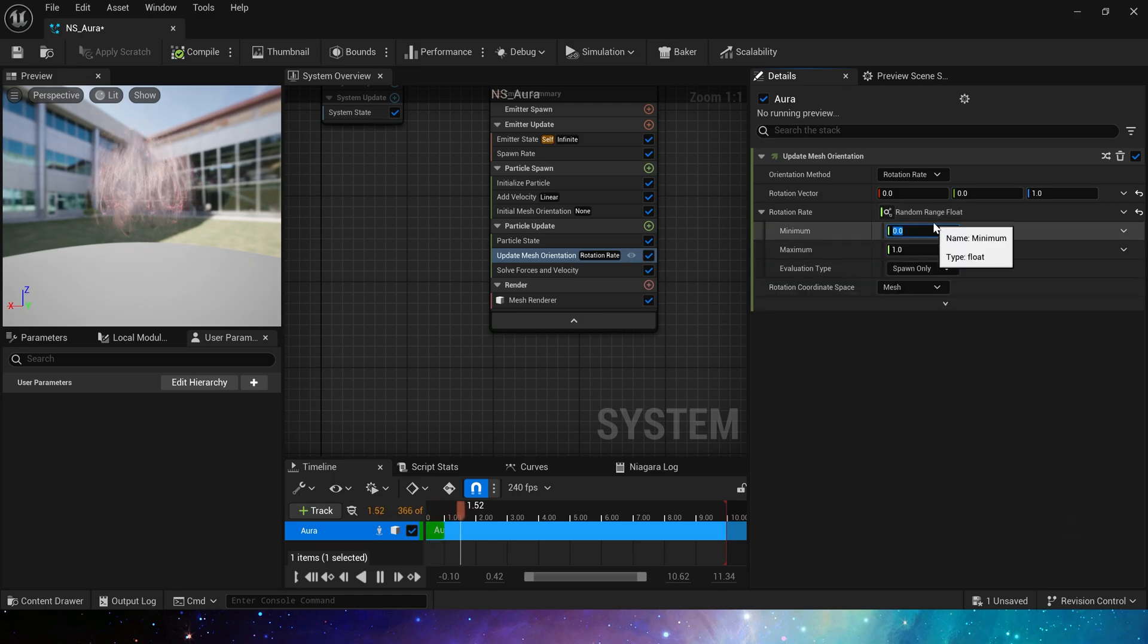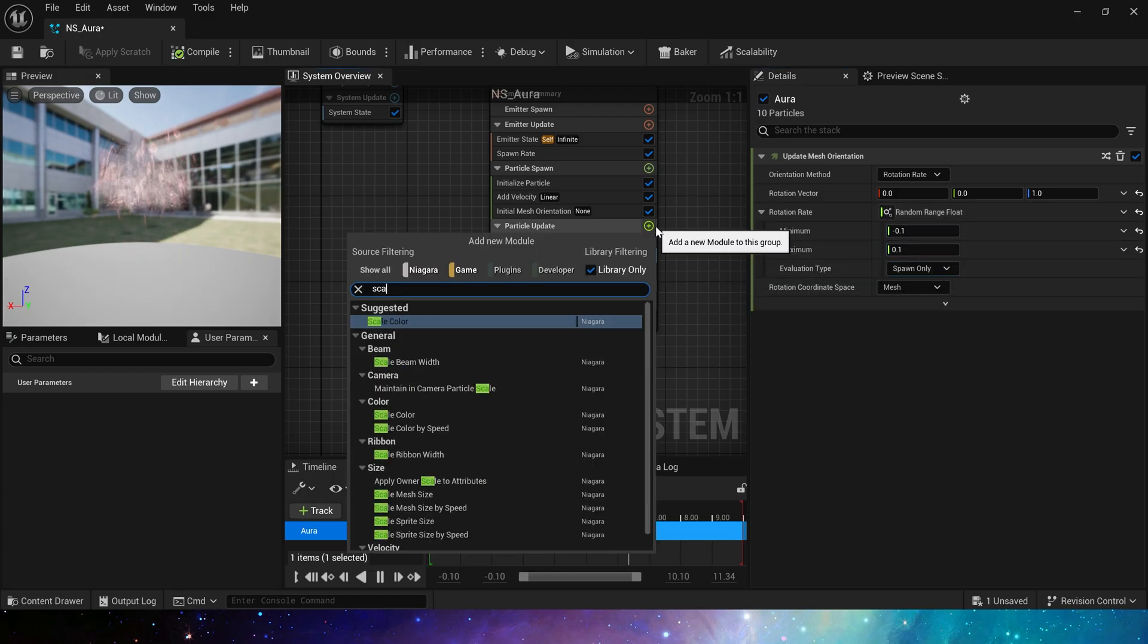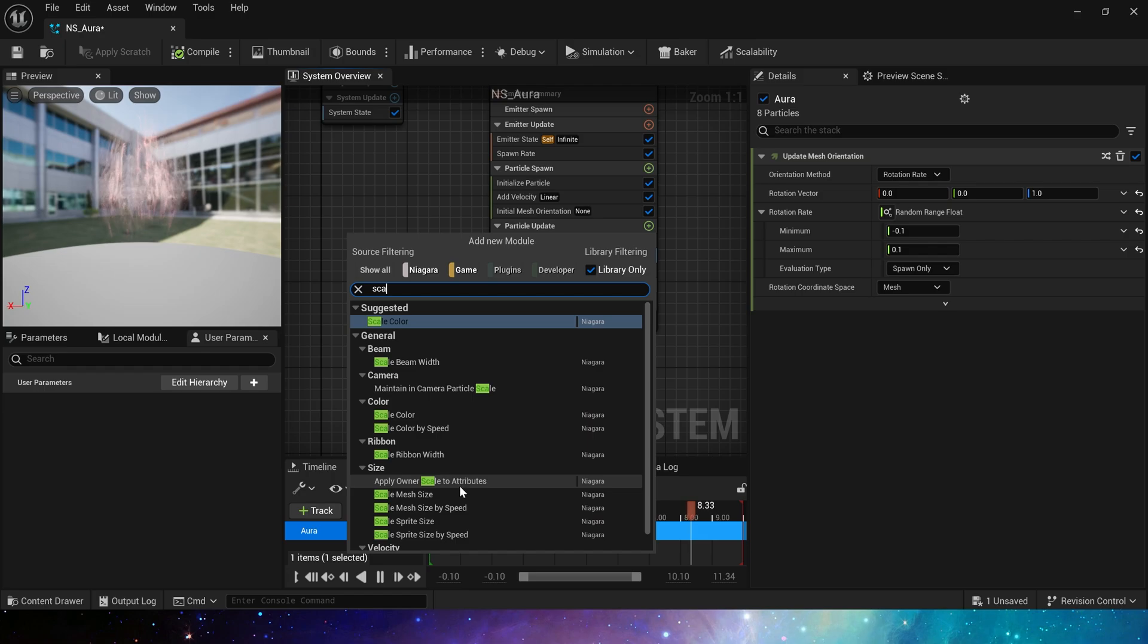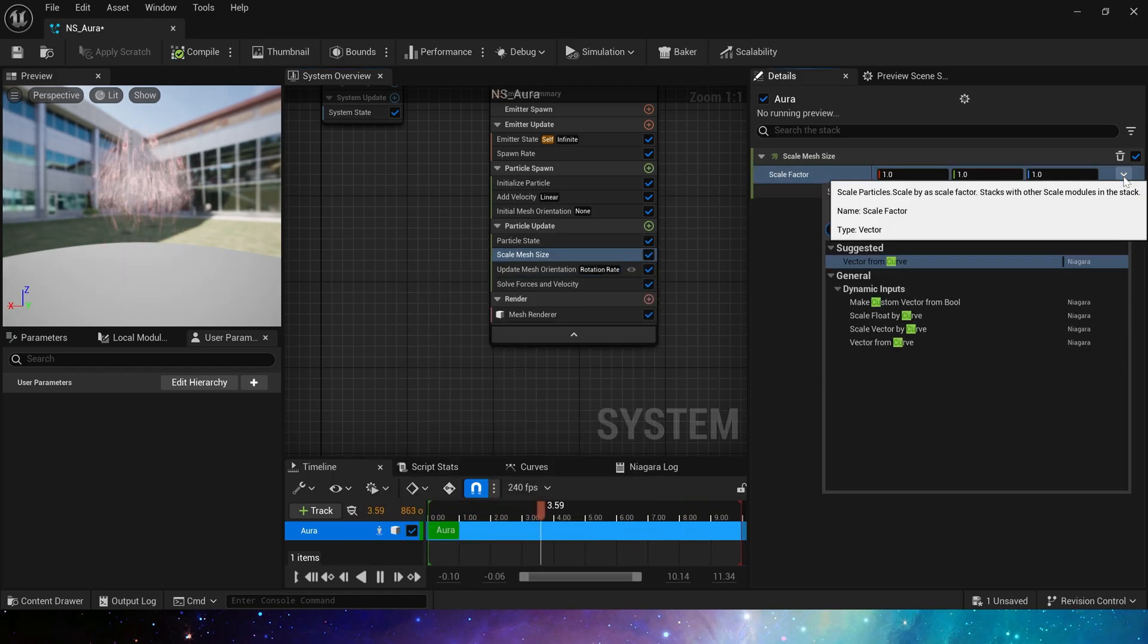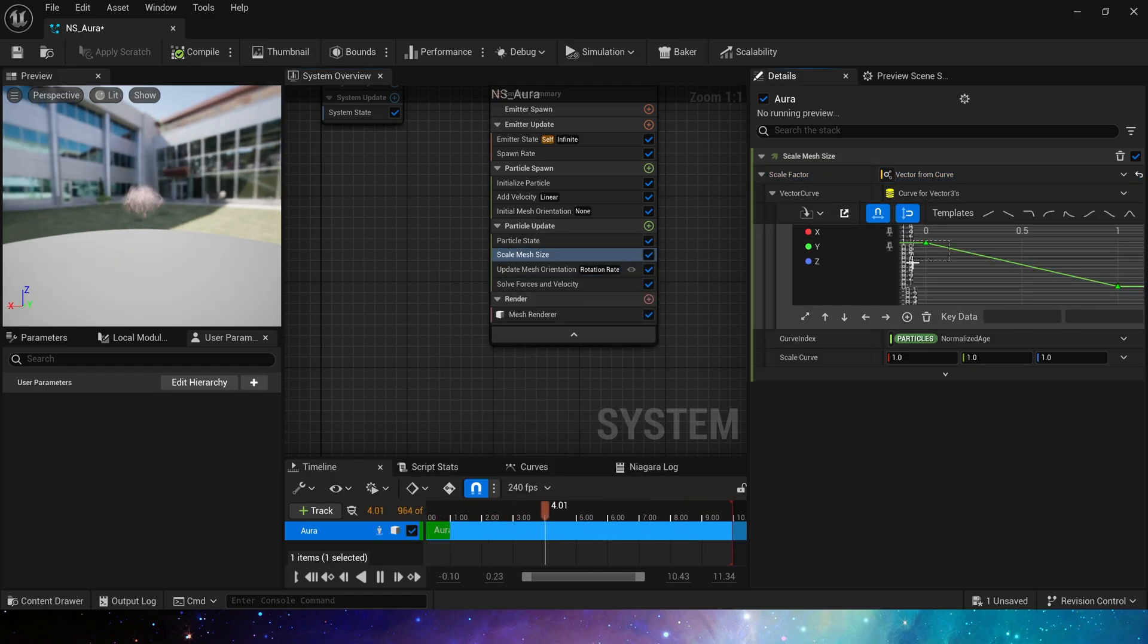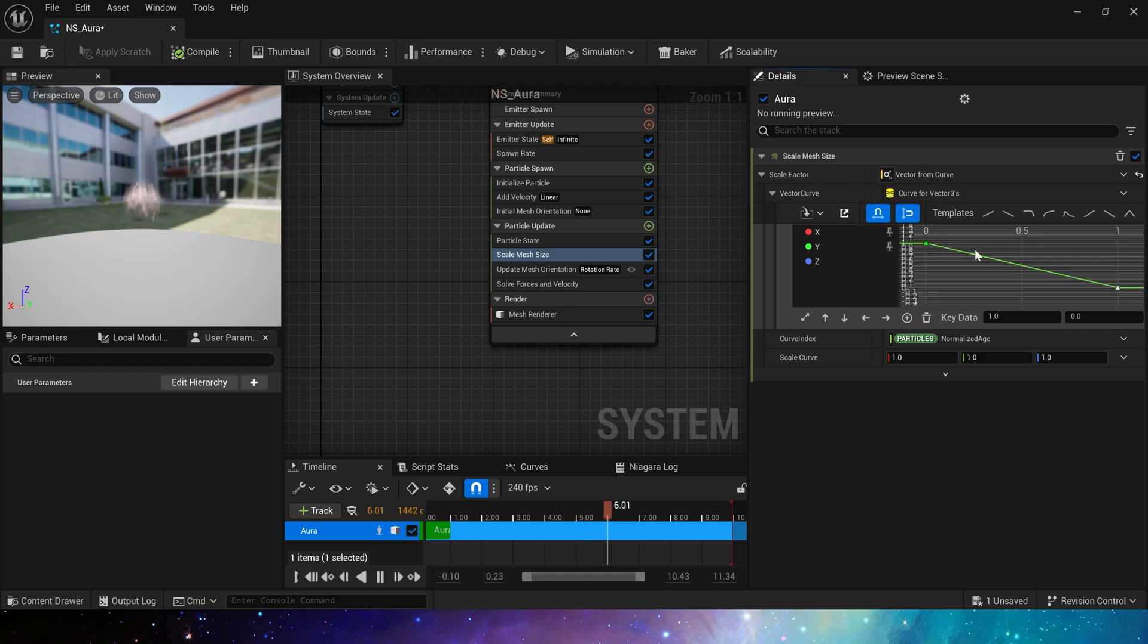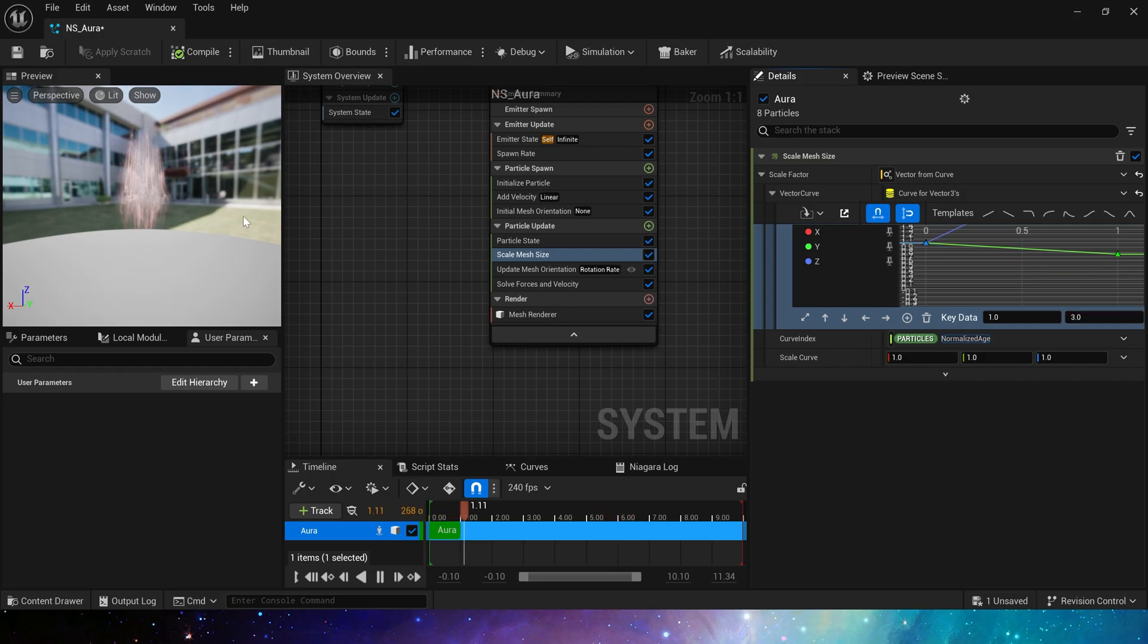And set rate to negative 0.1 to 0.1. Then add scale mesh size, use three curves to adjust x, y, z-axis values. Keep the x-axis and y-axis consistent, from 1 to 0.75, and the z-axis needs to go from 1 to 2.